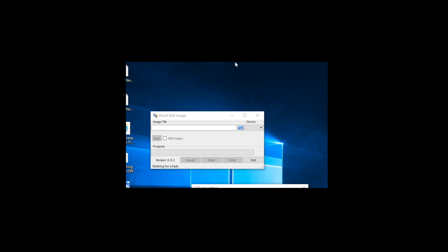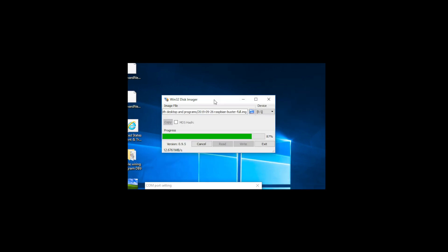I'm using Win32 Disk Imager on Windows 10 and I used an adapter for the memory chip, plugged it in, and I'm going to put the image file onto that chip which is part of the kit.